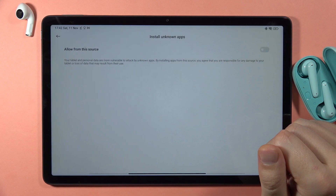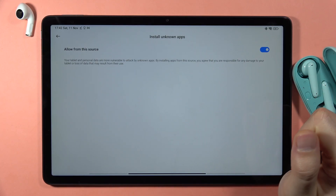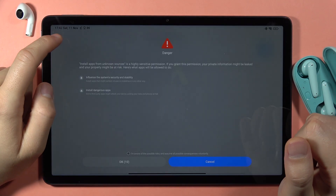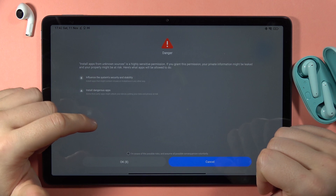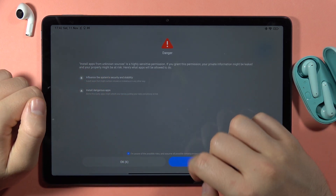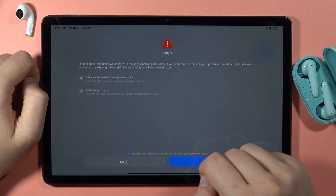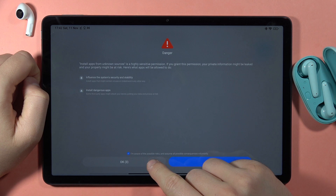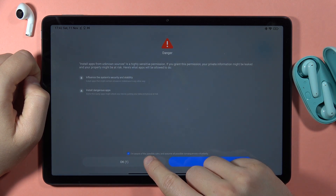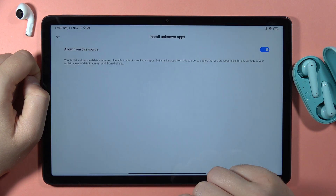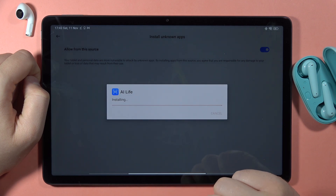Click on Settings, then tap on the switcher to allow installation from unknown sources. If you have the same screen, just click on the switcher and click OK, then tap to install.